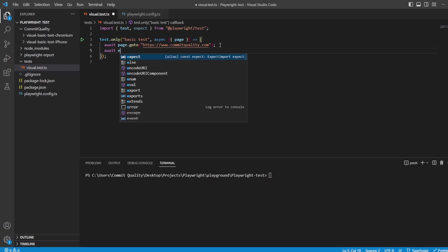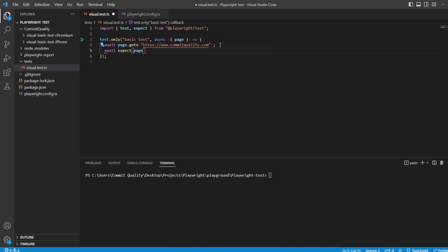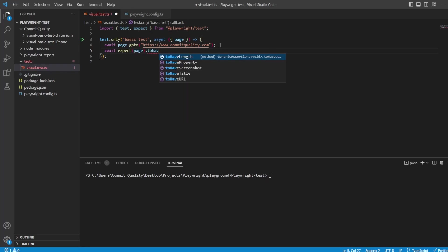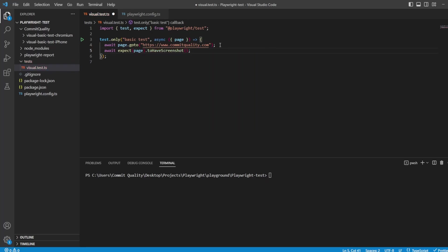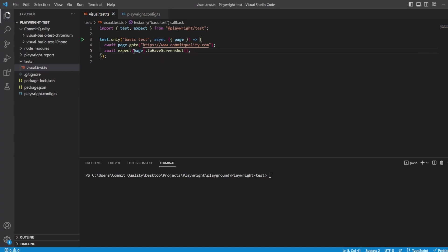To do this we can say await expect and pass through the page, and there's a custom assertion method called toHaveScreenshot. That will work completely fine if we leave it like this, however this would take a screenshot every time this line hits and compare it to an existing screenshot. Of course at the moment there is no existing screenshot, which means our test will actually fail the first time because there's no golden file to compare against.